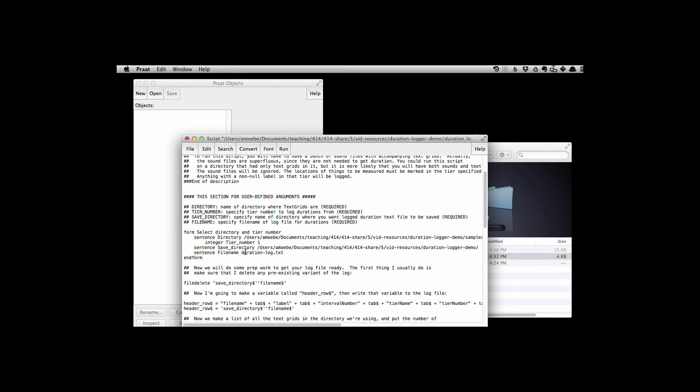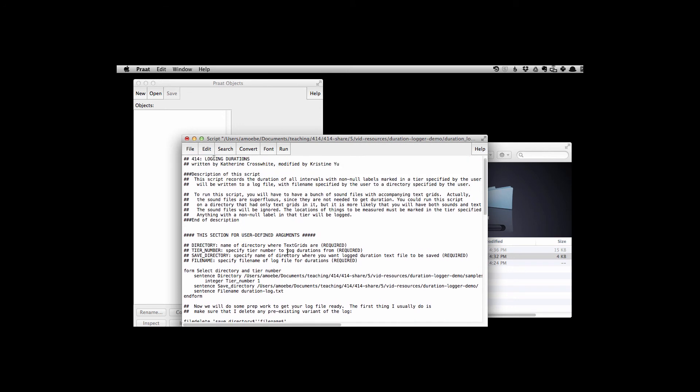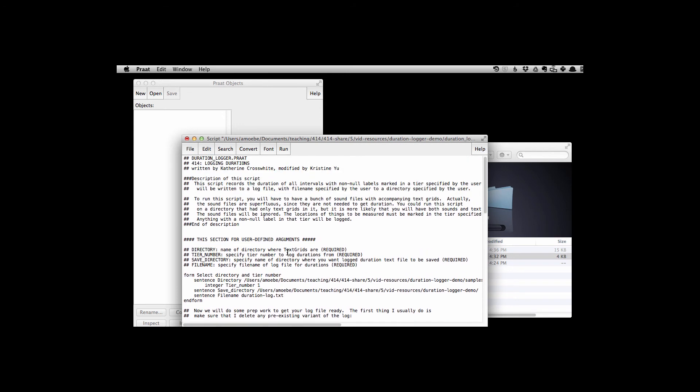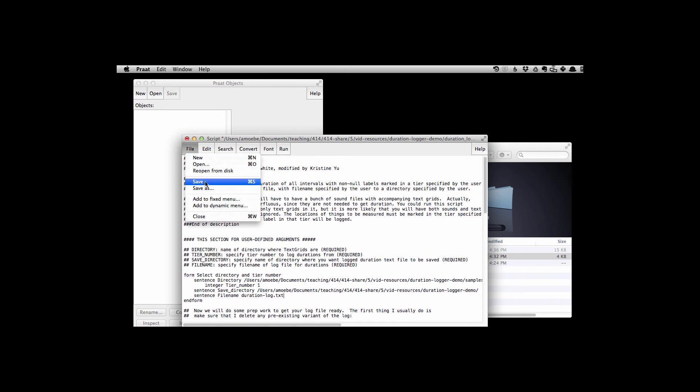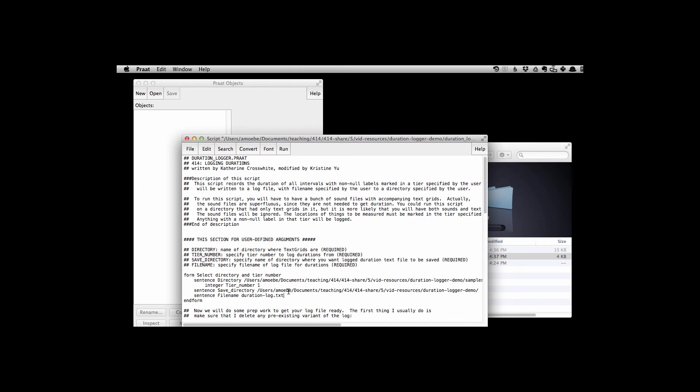And finally, let's just say duration log dot text is a fine file name for this file. And let's get working. So I can go ahead and save this if I'm happy with all the directory paths and file names and everything I put in. And let's go and run.